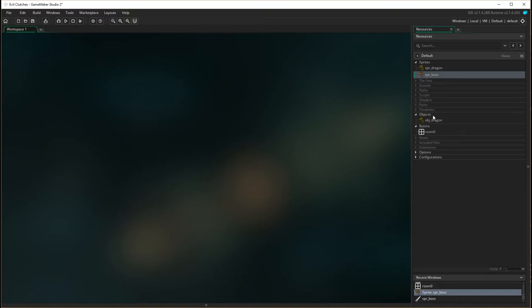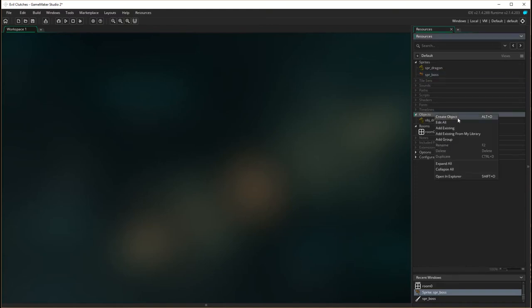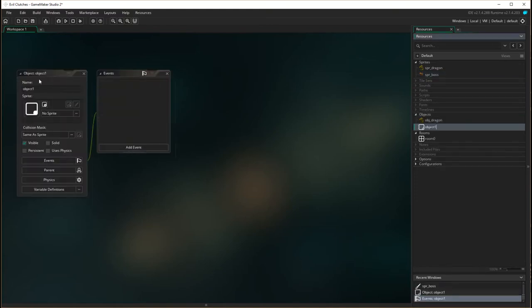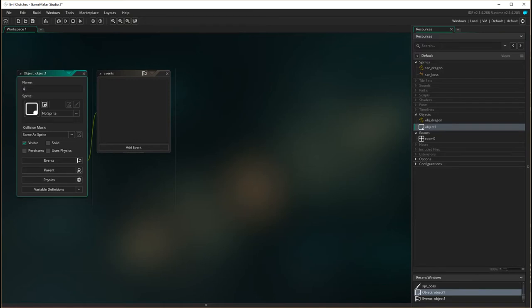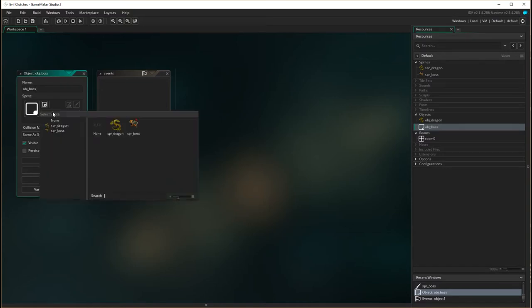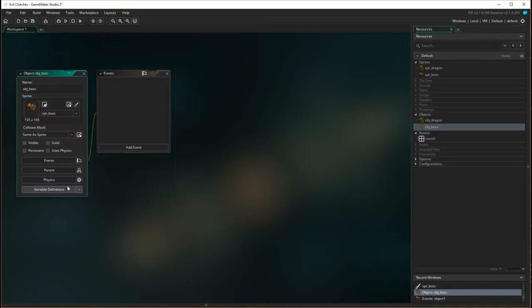I now need to make the object, so go into objects here, right mouse click, create object. The object starts with obj, it's going to be called boss, and click on the sprite here. SPR boss is going to be the sprite.